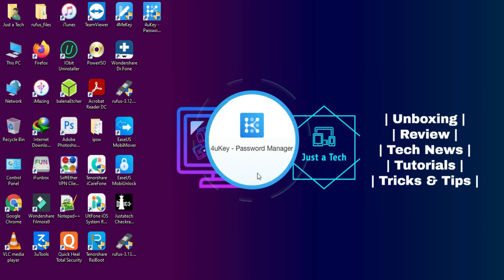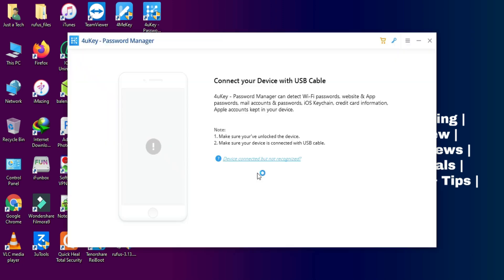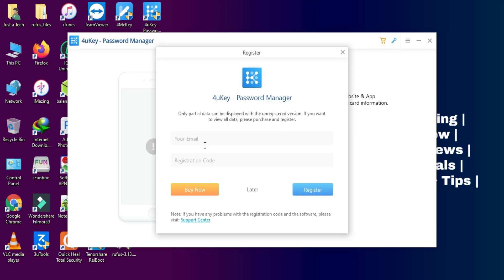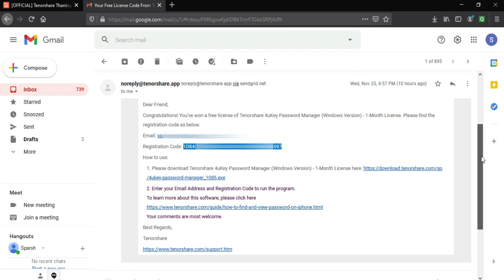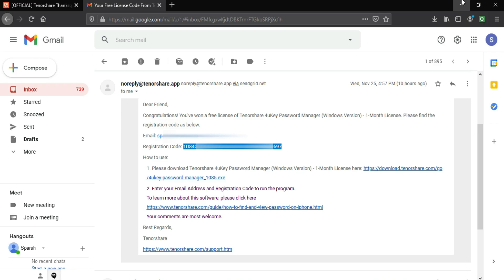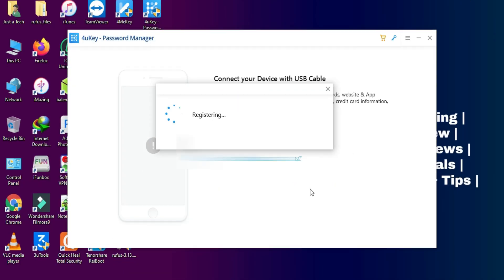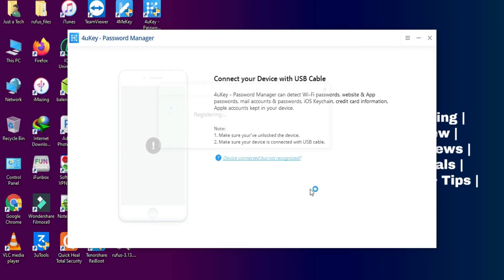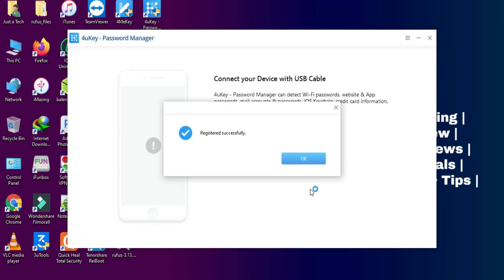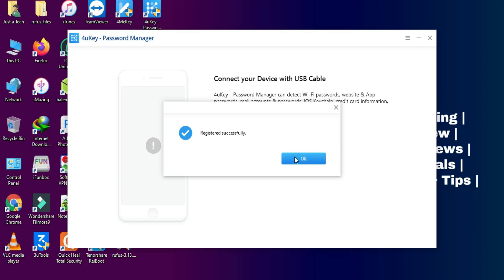If you logged into any Wi-Fi and you don't know the password, you can directly see the saved password with this tool. Now let me just register this tool from the free license key I have received. Now just enter your details. Now as you can see, the software is fully registered. Now we can move further.